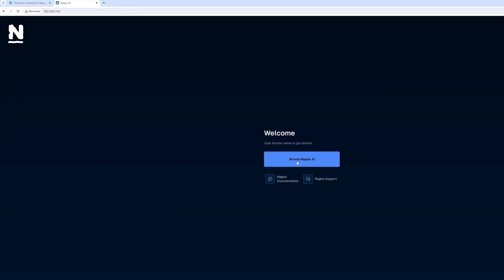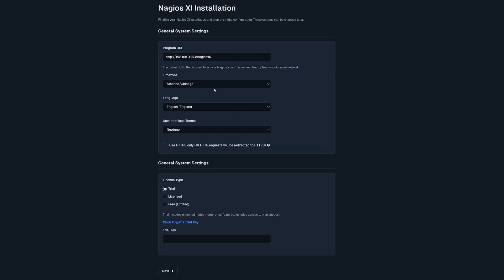After you've inputted the IP address and hit enter, you'll be greeted with a welcome page that has links to our documentation or support site. If you click on Access Nagios XI, you're now able to change the time zone, language, and user interface theme.